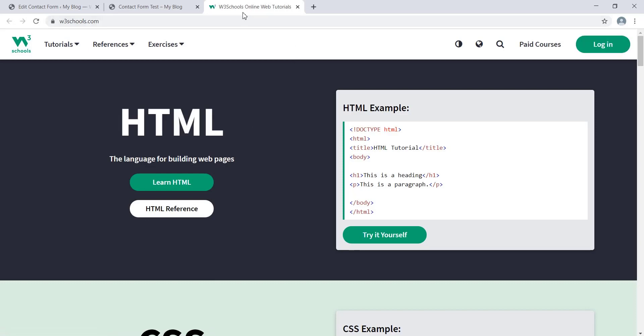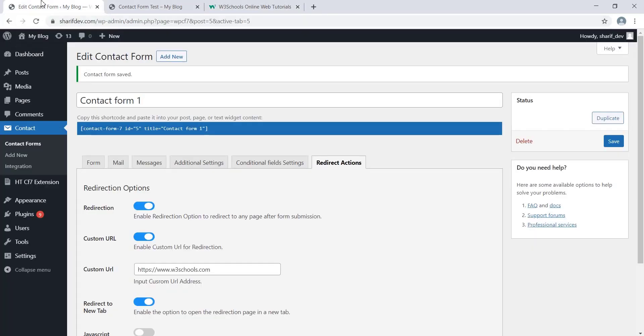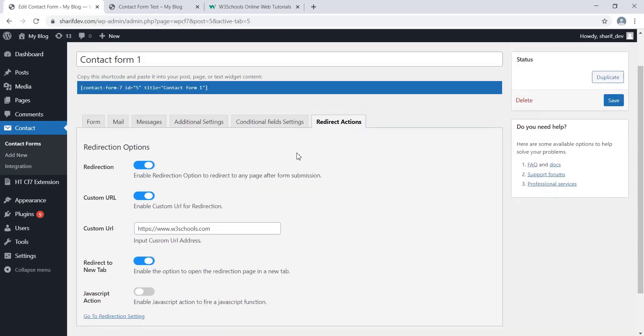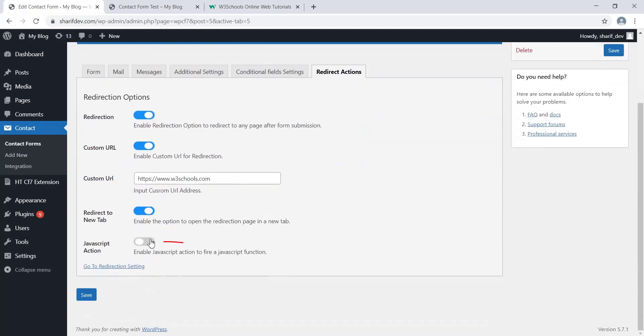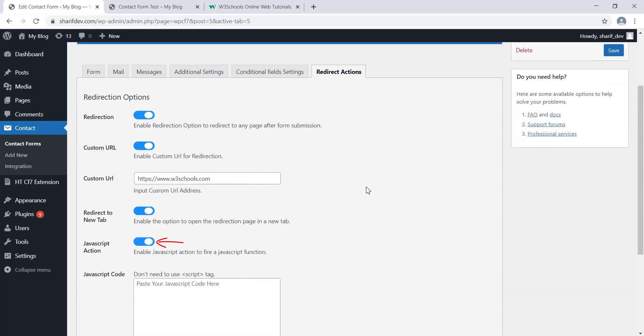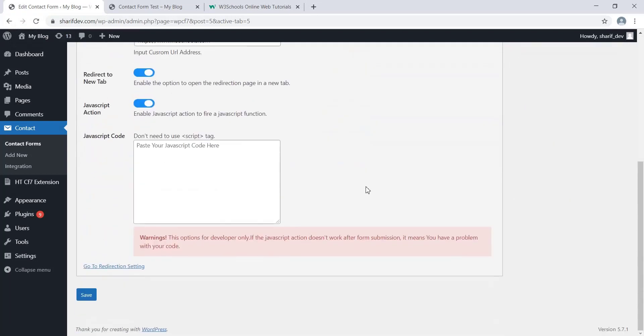Last but not the least, JavaScript action. If you want to execute any custom JavaScript function, simply enable this option and insert your JavaScript code.